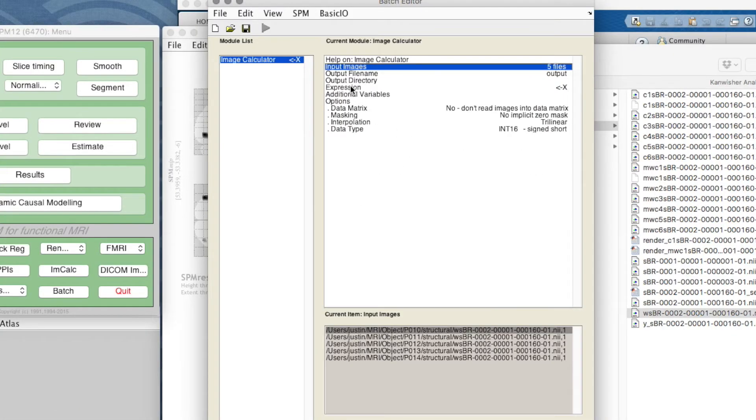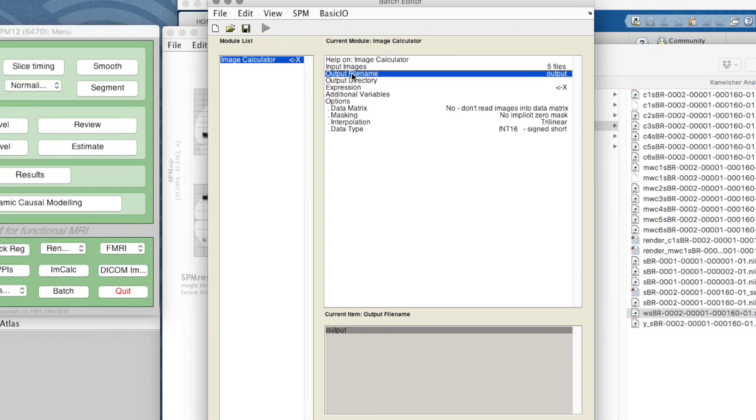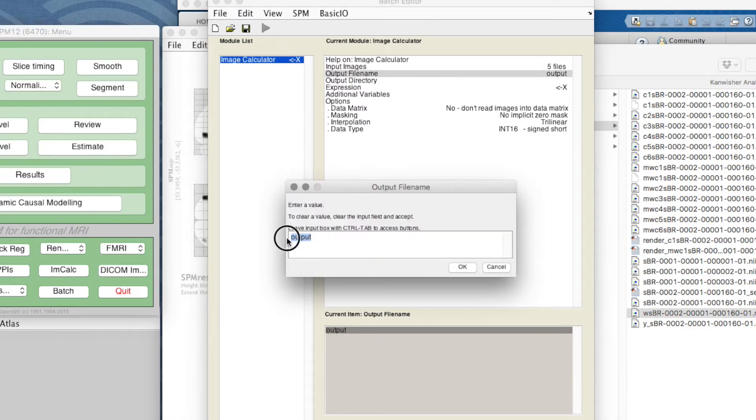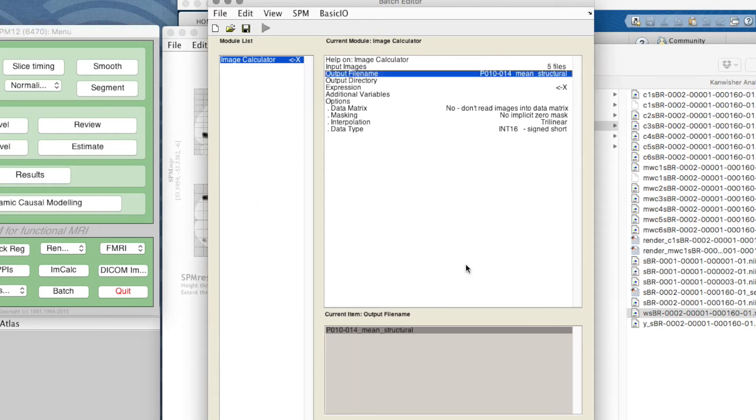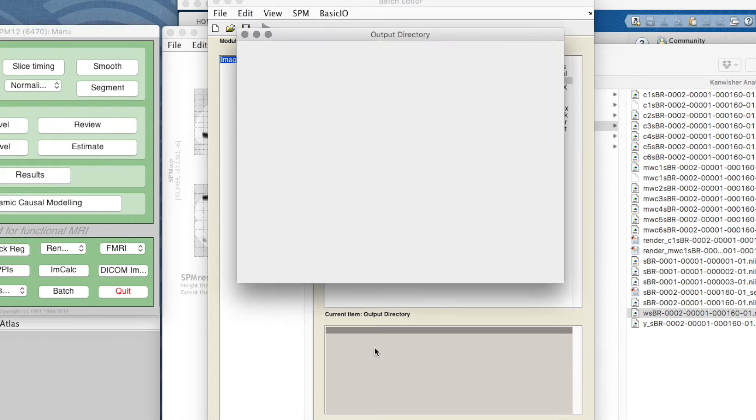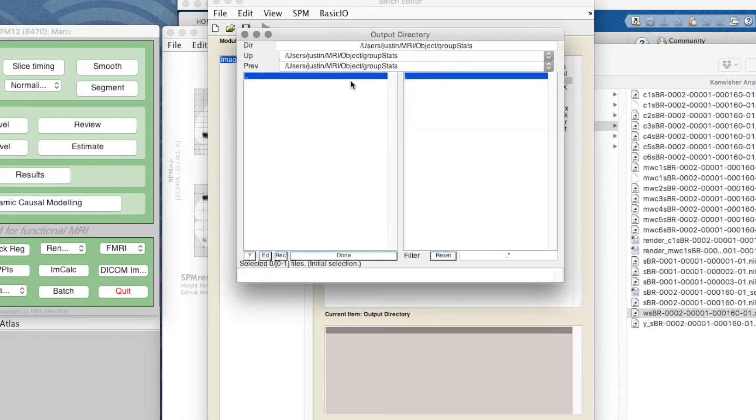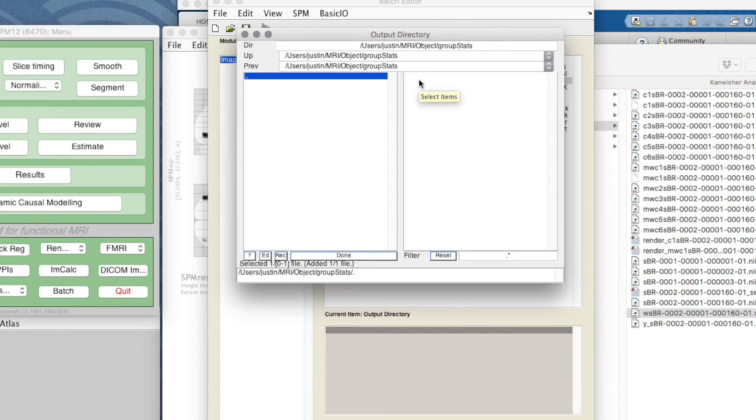The output file name just says 'output', so I'm going to change that. I'm going to call it p10 to p14 mean structural. The output directory - I think the best place to put it is actually group stats because that's where we'll be overlaying. I just clicked on that single dot to select that directory.